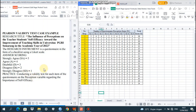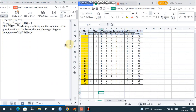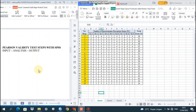Let's go to practice. We will be conducting a validity test for each item of the questionnaire under the perception variable regarding the importance of self-efficacy. The Pearson validity test steps with SPSS are: first, input; then analysis; and the last is output.